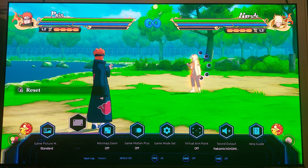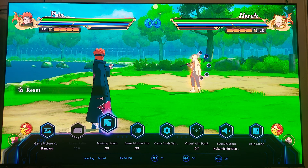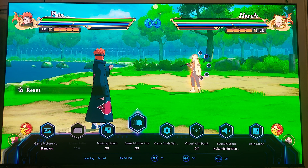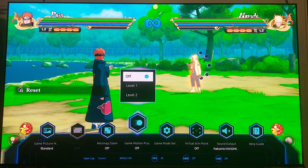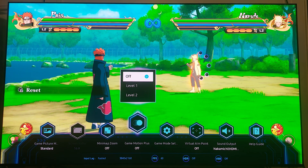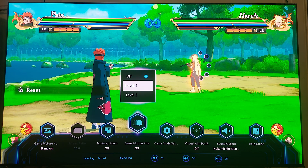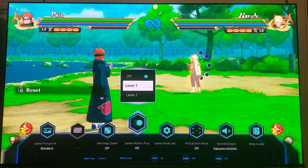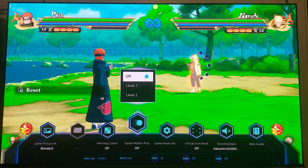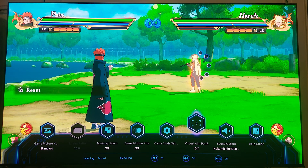There's a screen ratio option — that's great, I can adjust that. Mini map zoom I don't plan on using. Game Motion Plus I have off. If I had to make an educated guess, it's dealing with the way motion is perceived on this set to make it more fluid or whatnot. I have to research this more, but chances are I'm not going to be utilizing it. Then you've got virtual aim point.